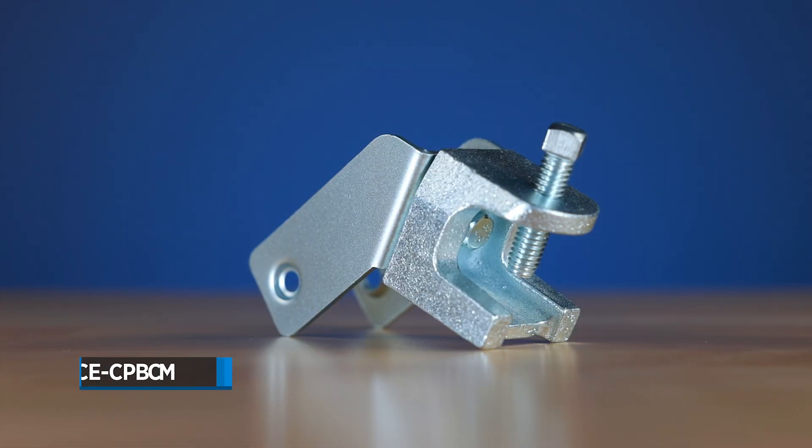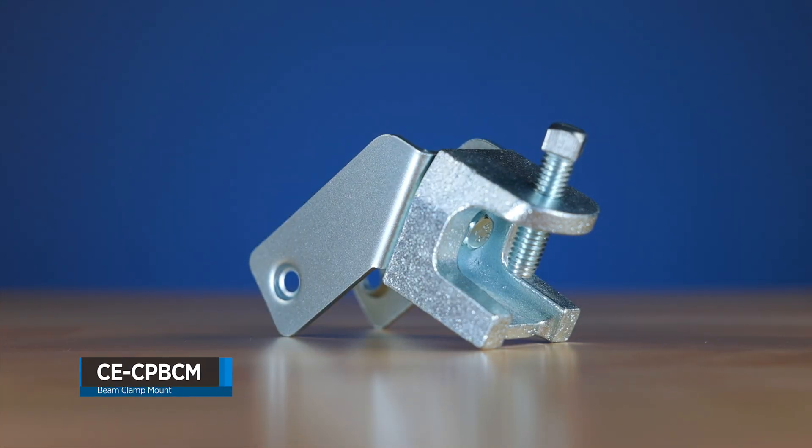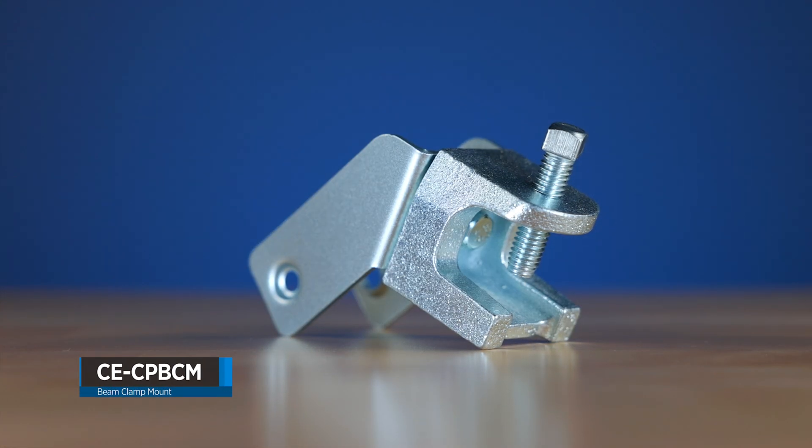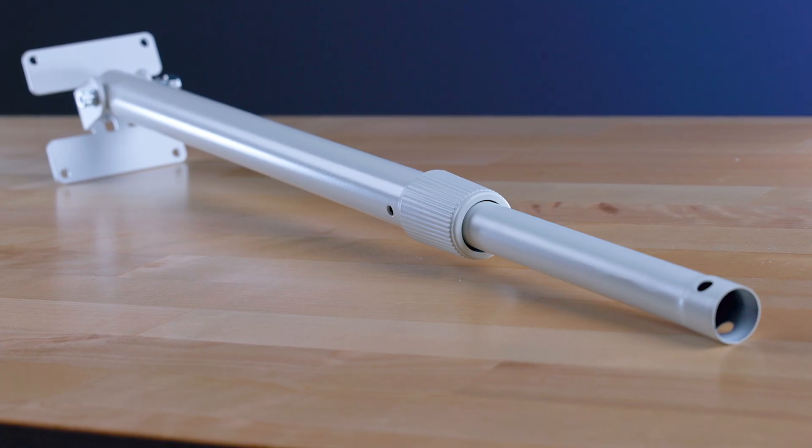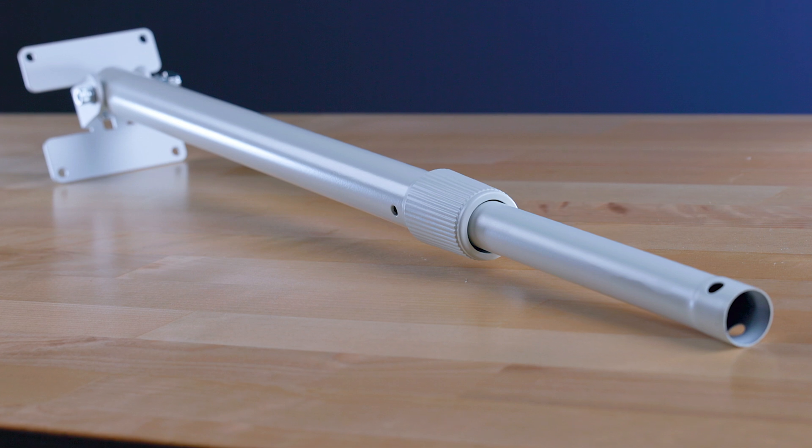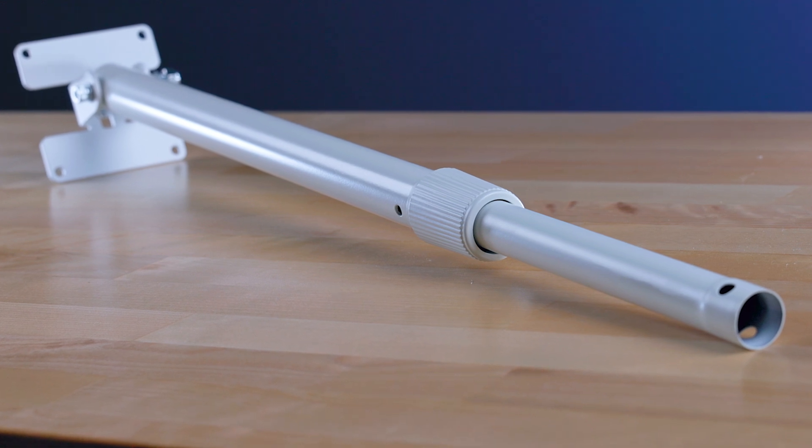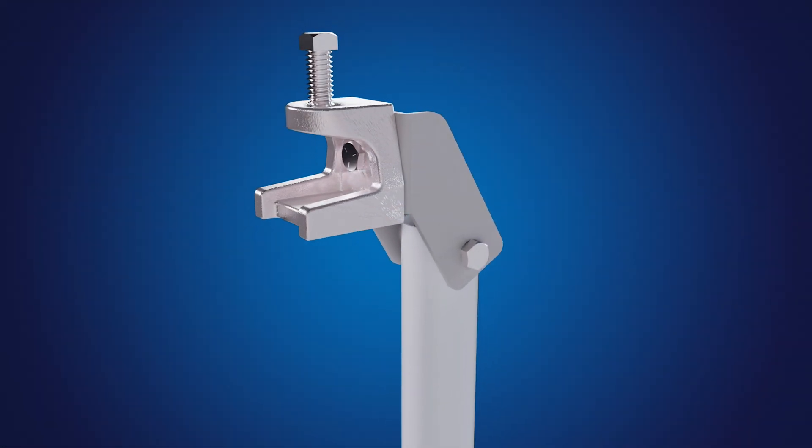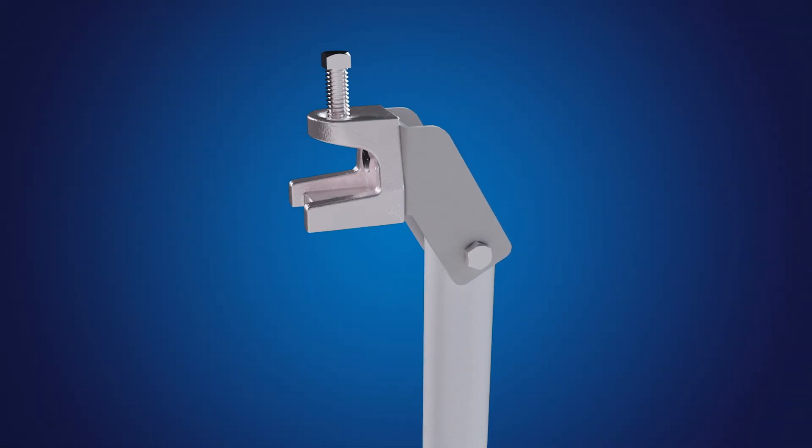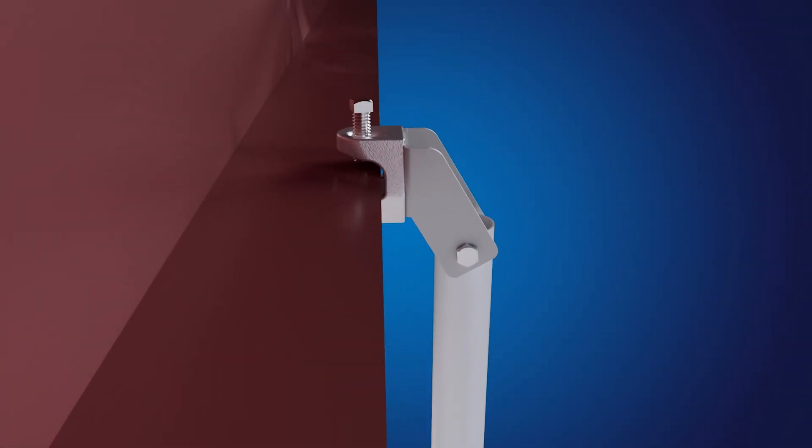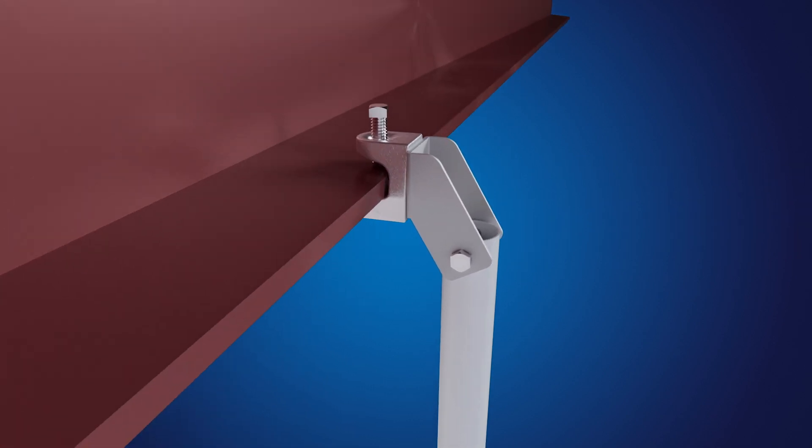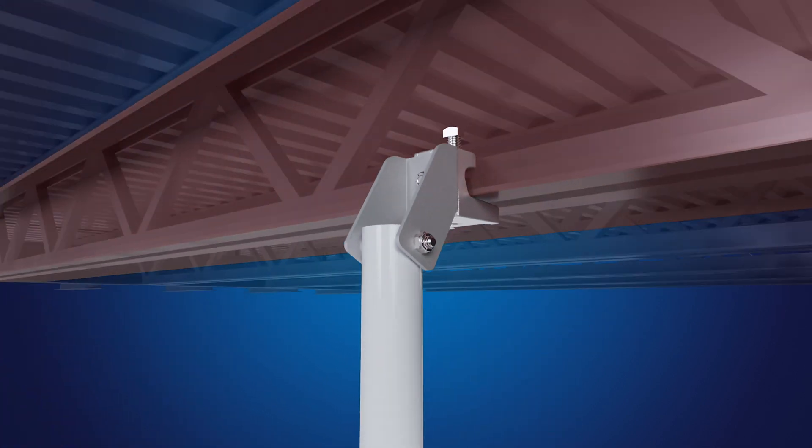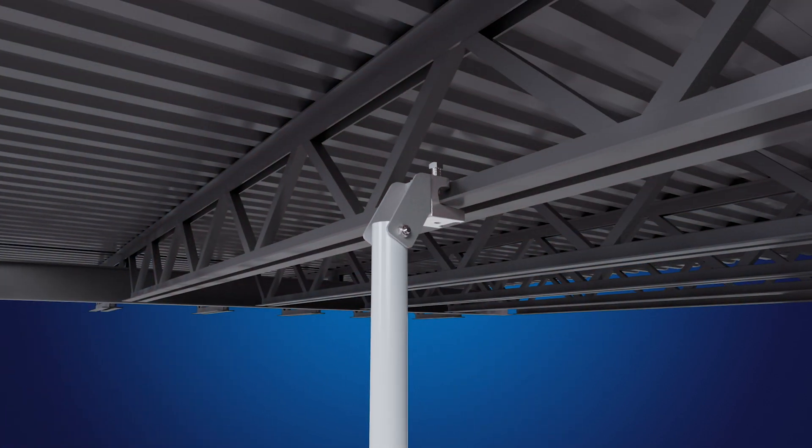The CECP-BCM is a beam clamp mount for CP series telescoping camera poles. This mount is ideal for quickly mounting camera poles onto an I-beam, girder, or other structural members without drilling.